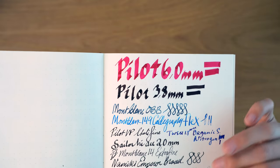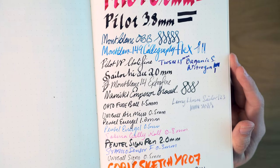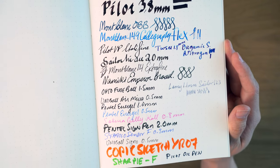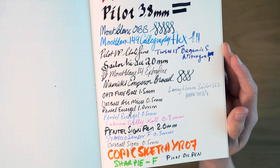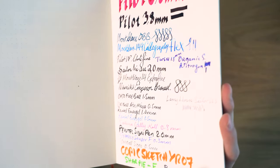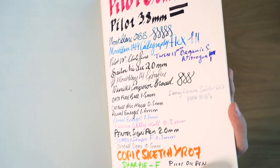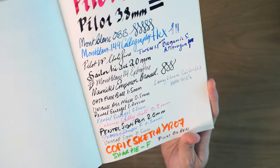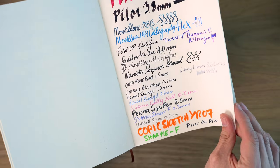Looking at the face of this, everything here looks really quite good. There's no feathering. Everything looks great. We get a nice amount of sheen on this Organics Studio Nitrogen. It looks quite nice.